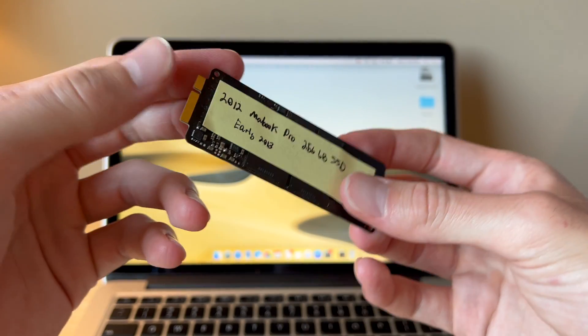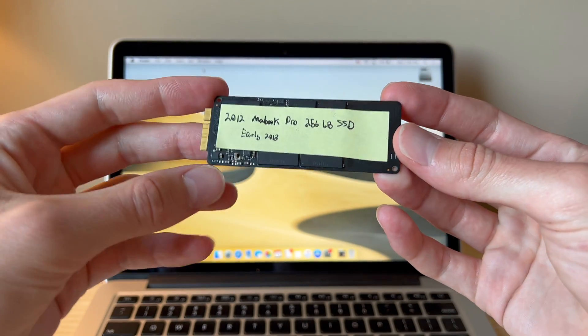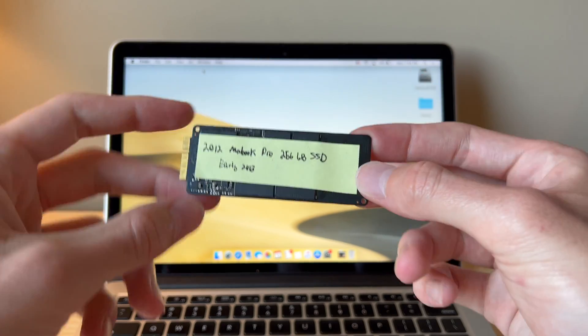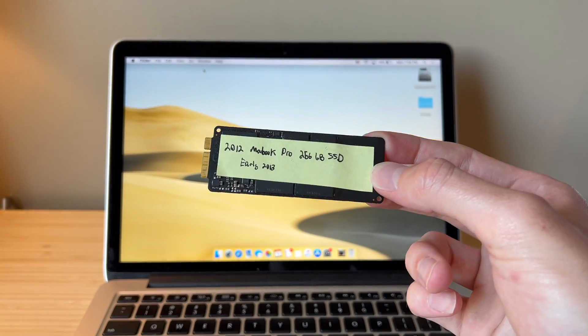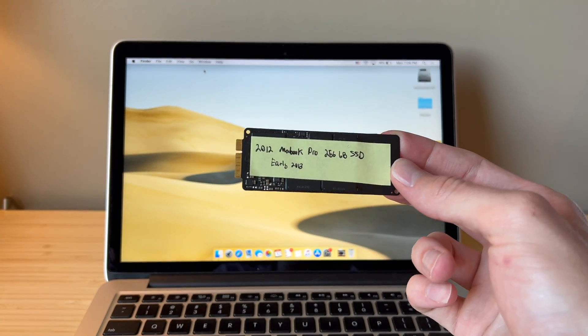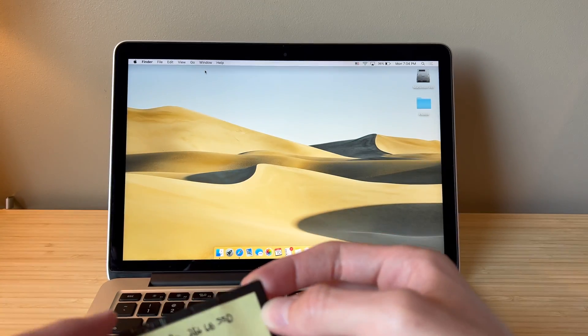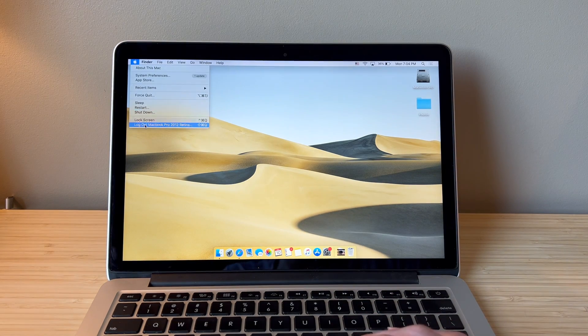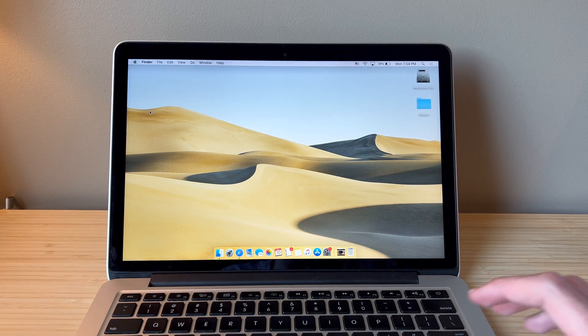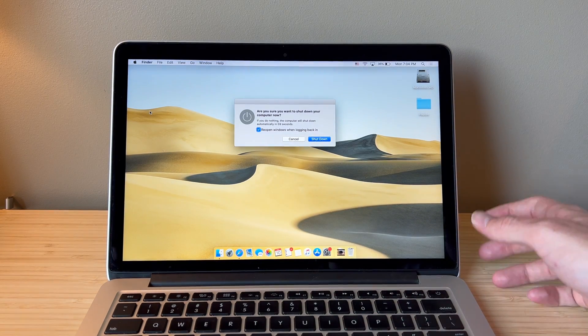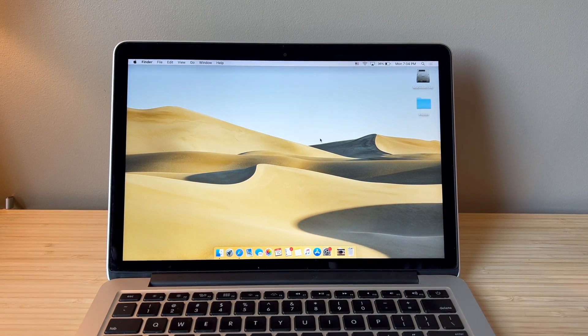If you're looking for one of these, usually the sellers, I got this one on eBay, they'll let you know which models it's for. But with that said, we're going to go ahead and shut down the computer and flip it over.